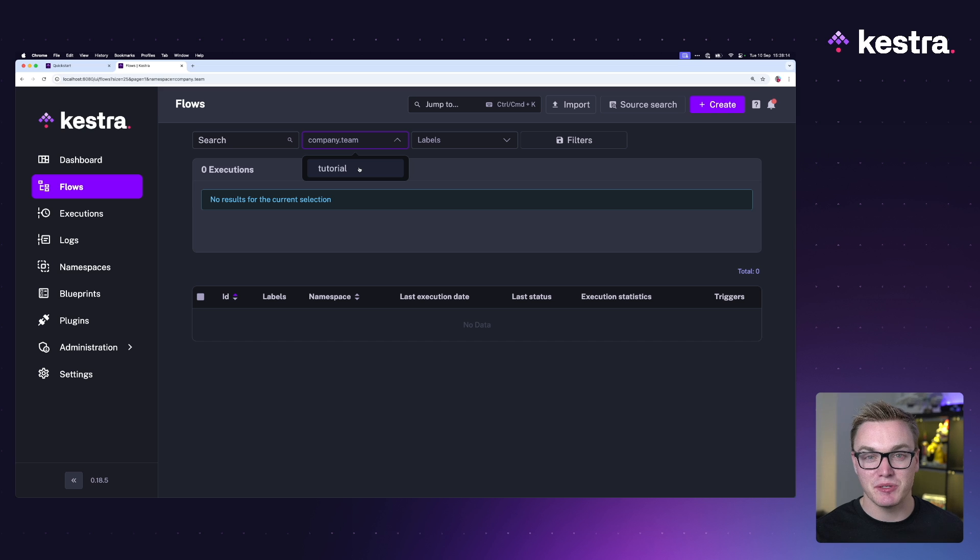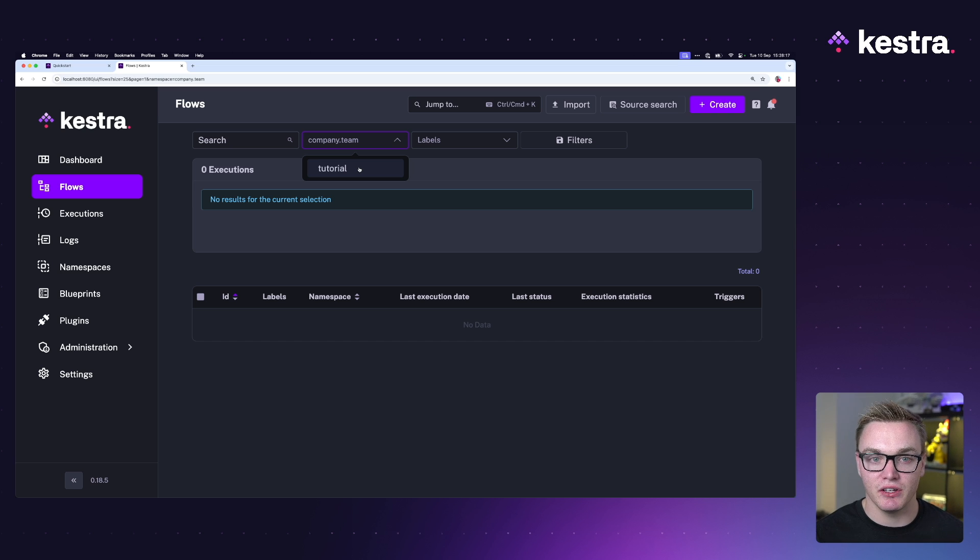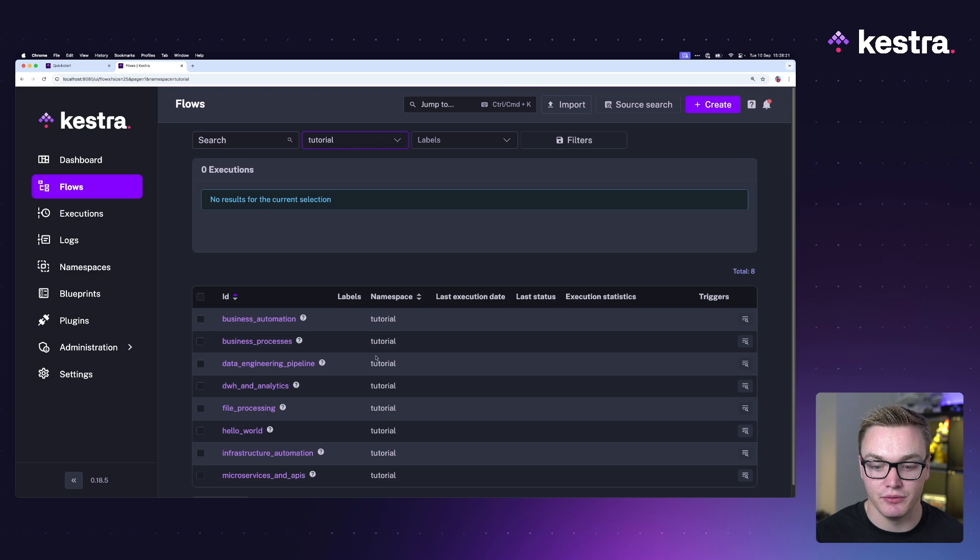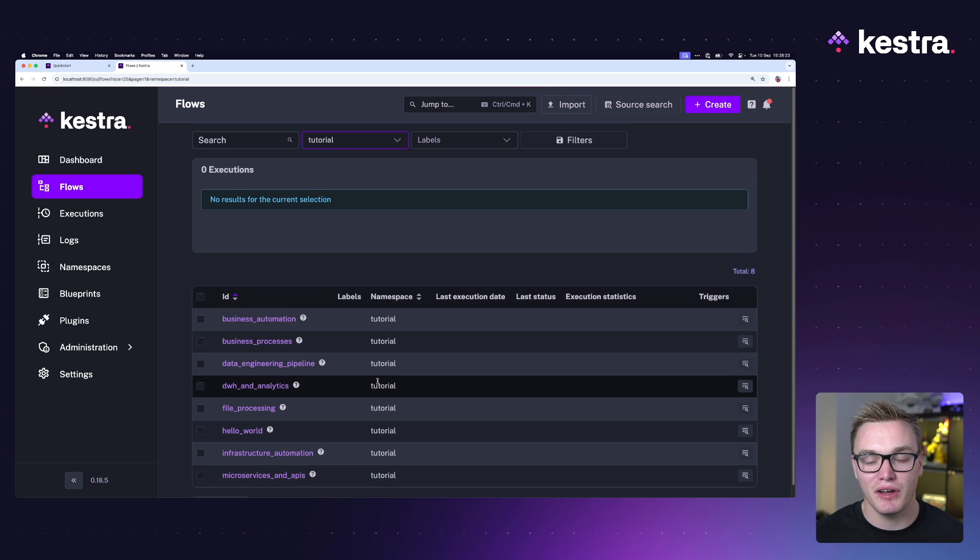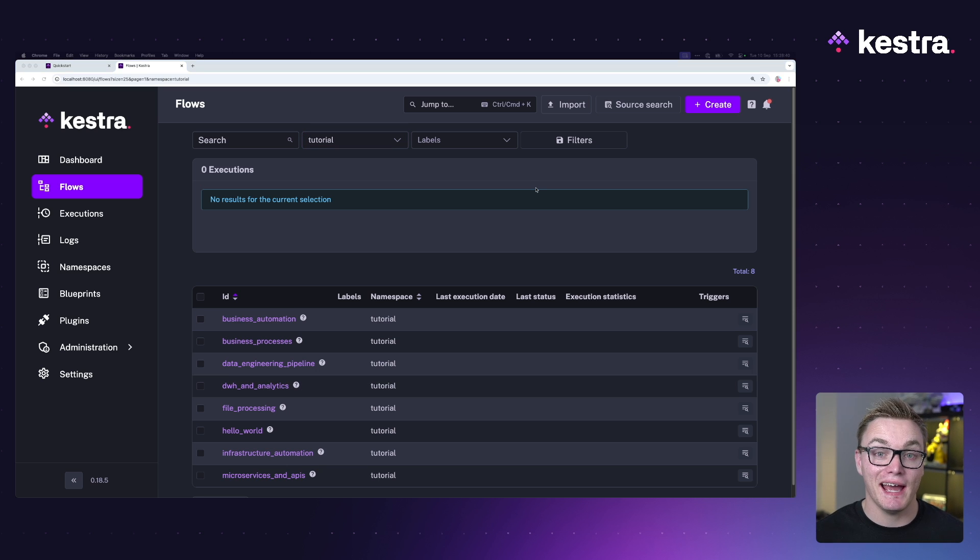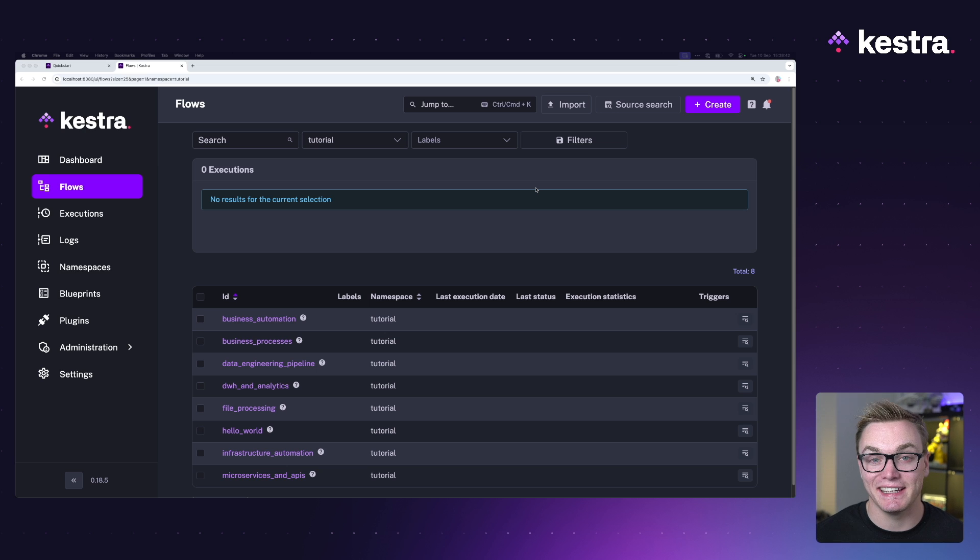If I just give it a refresh and give it a second, there we go. Here we can see there's nothing in the company.team namespace. So really frustrating if you create a bunch of workflows, maybe you've accidentally closed your terminal and then poof, you've lost everything. Not ideal long term, great though for being able to just play around with Kestra and get started.